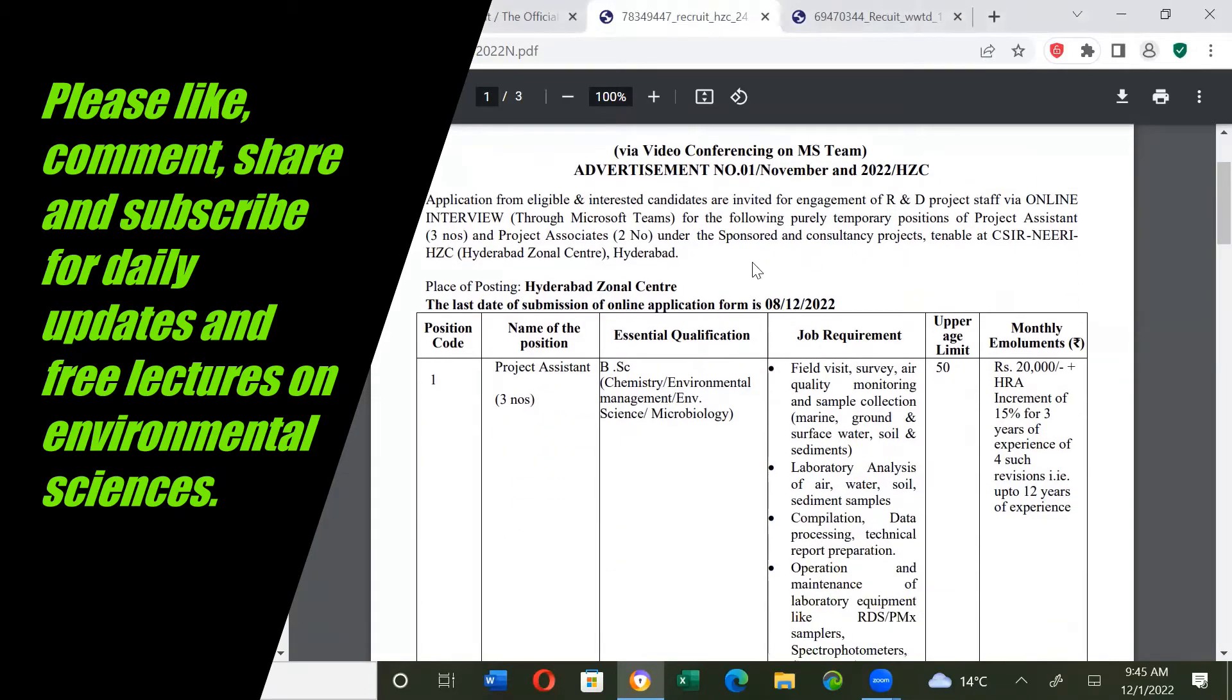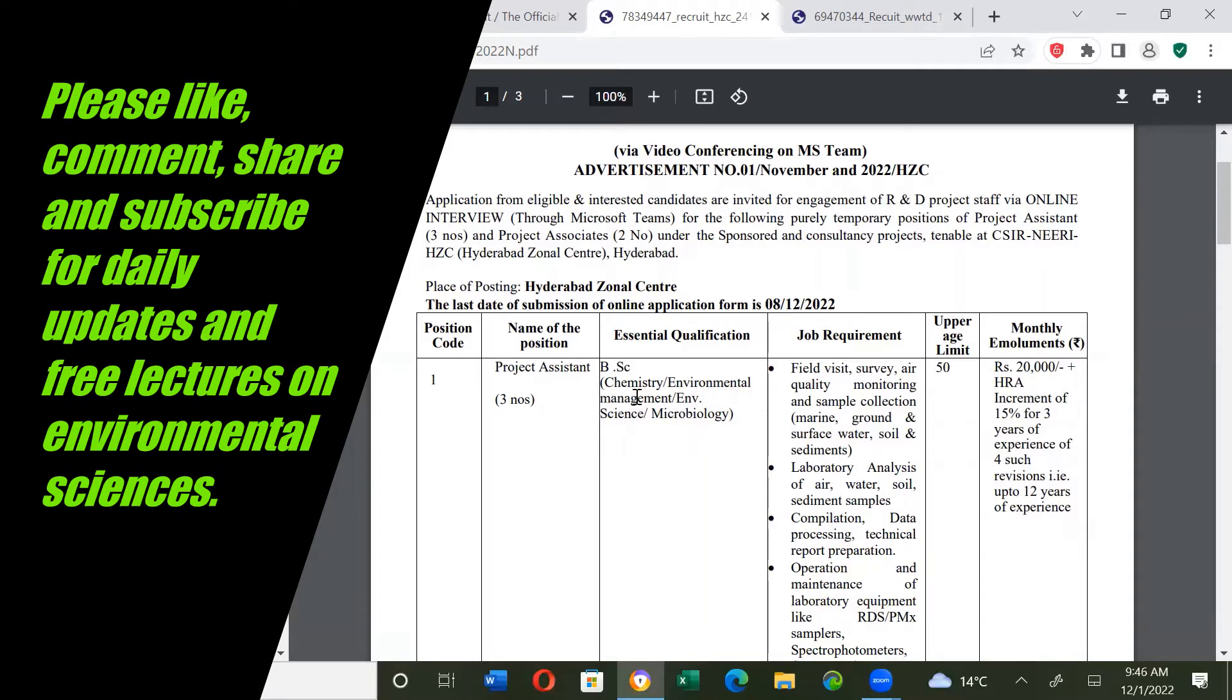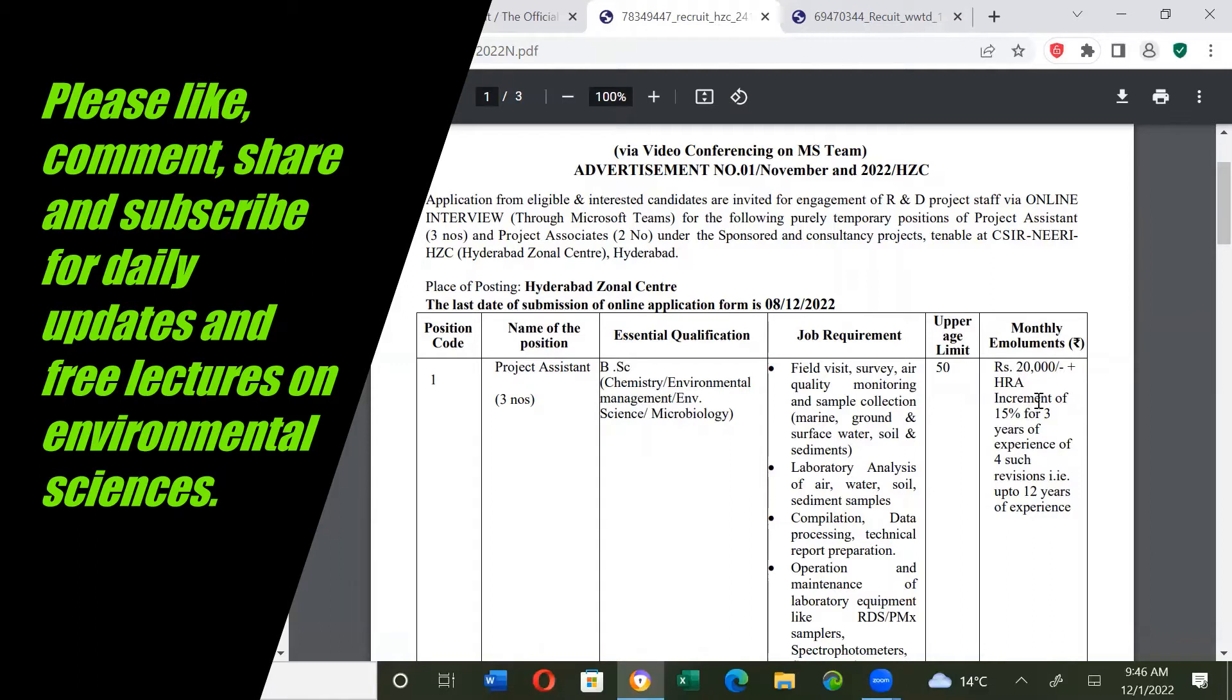Name of the position: project assistant. Three essential qualifications, very important to note. B.Tech Chemistry, Environmental Management and Science, and Microbiology. If you are B.Tech also, you are eligible for these positions. Upper age limit is 50. Monthly salary is 20,000 plus HRA.